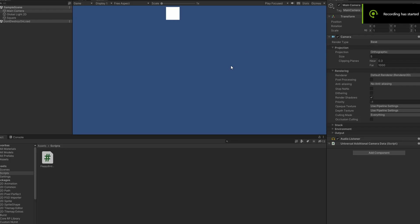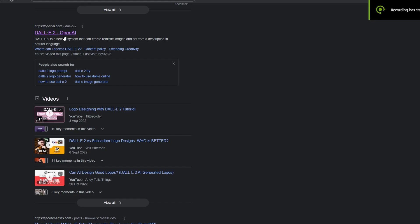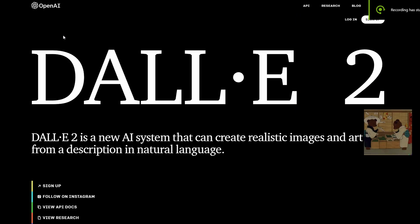Now we have Flappy Cube, which means we need a bird. So, I went to Dali2, which is an image generator AI, and I asked it to make me Flappy Bird.